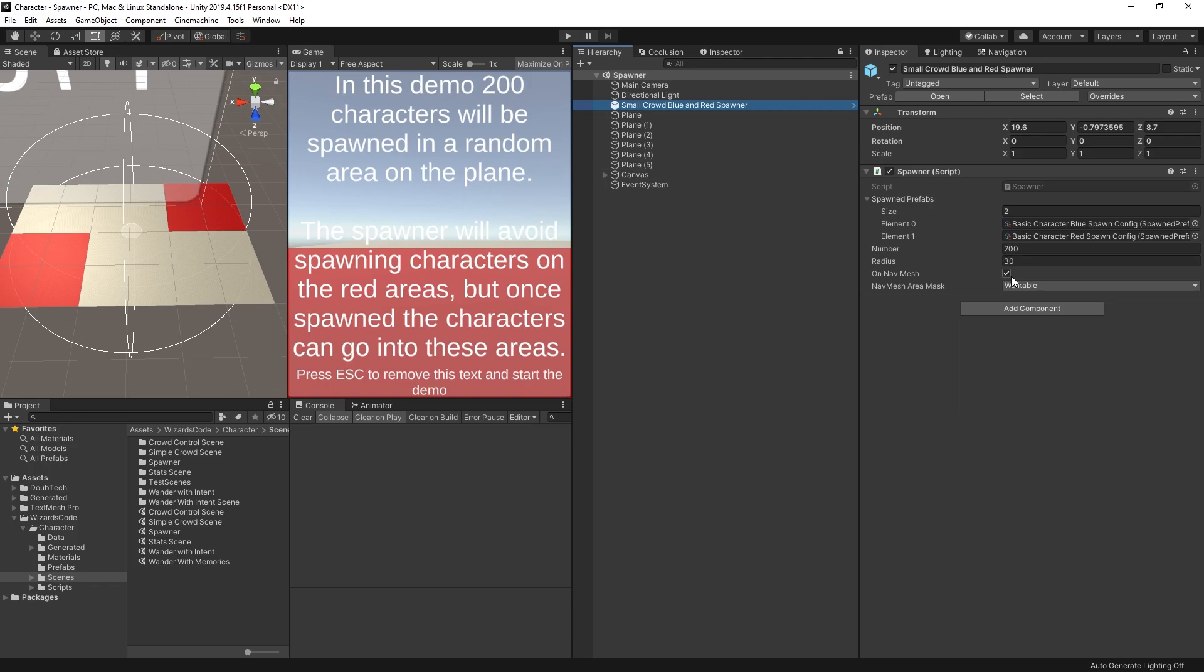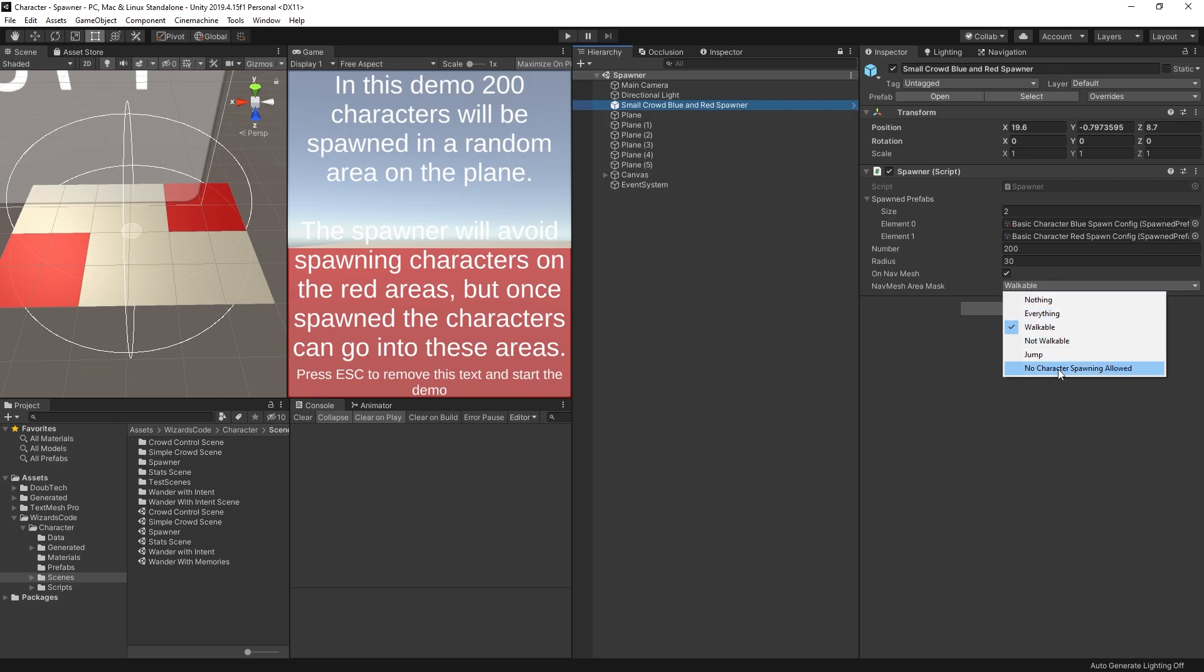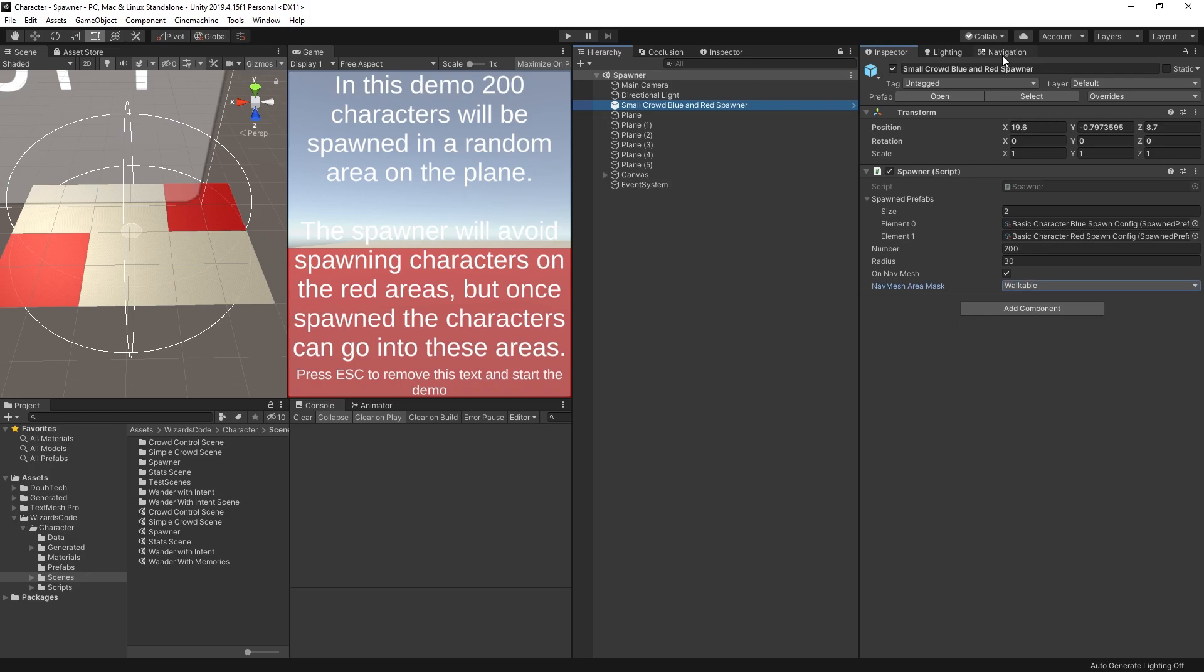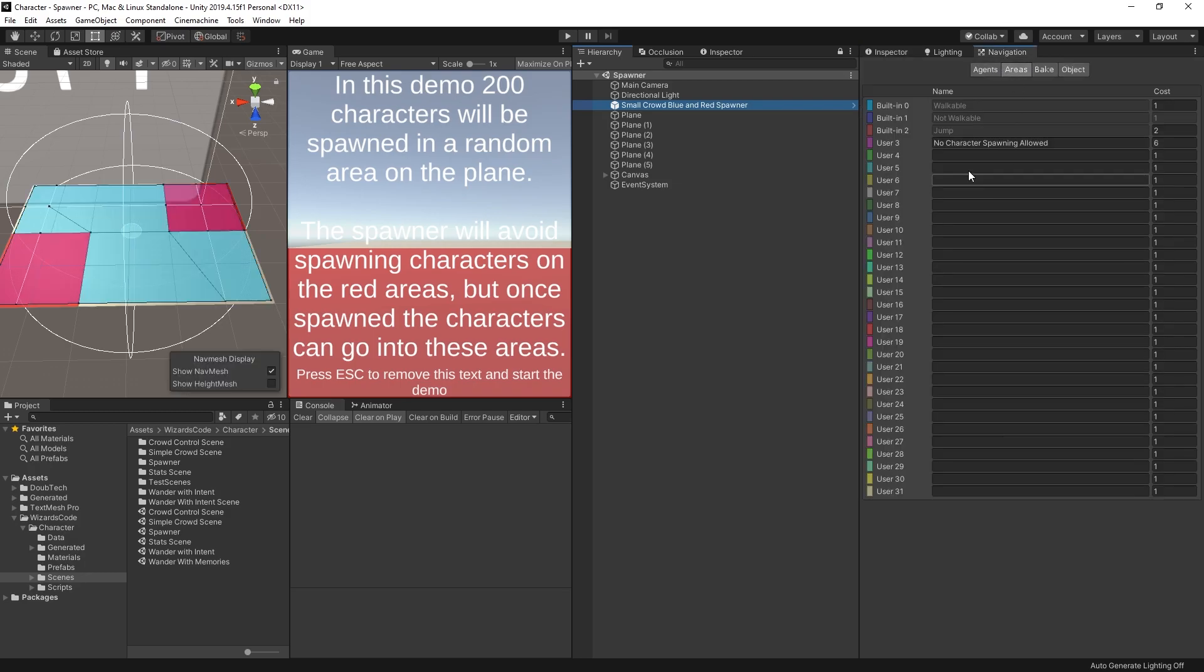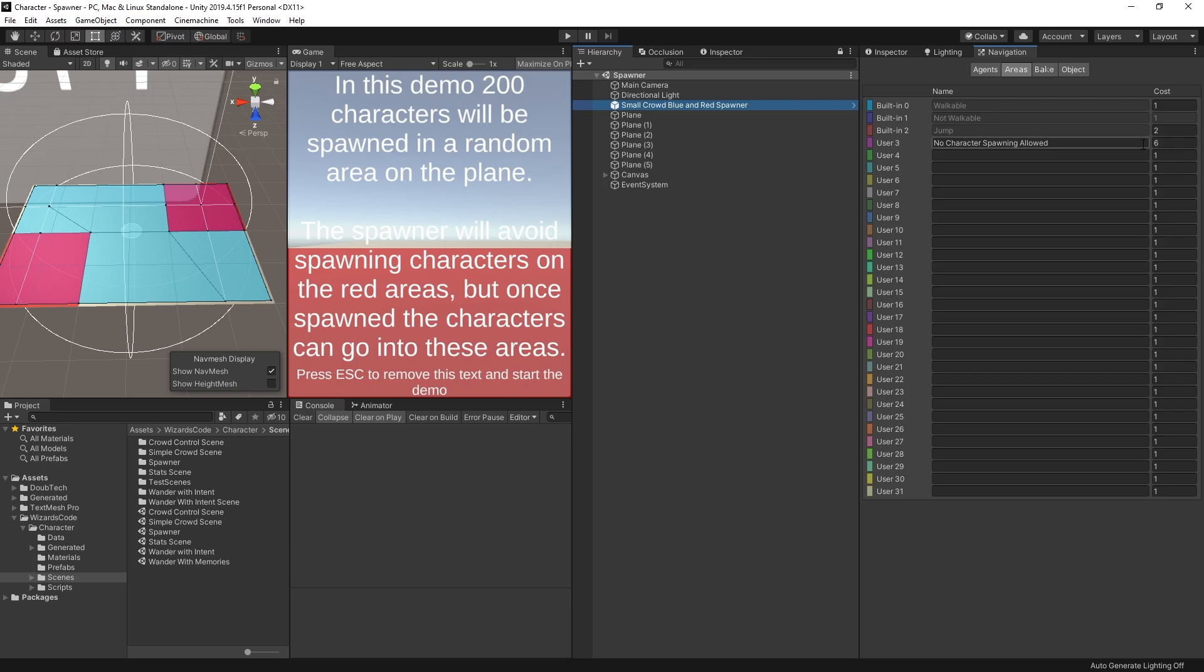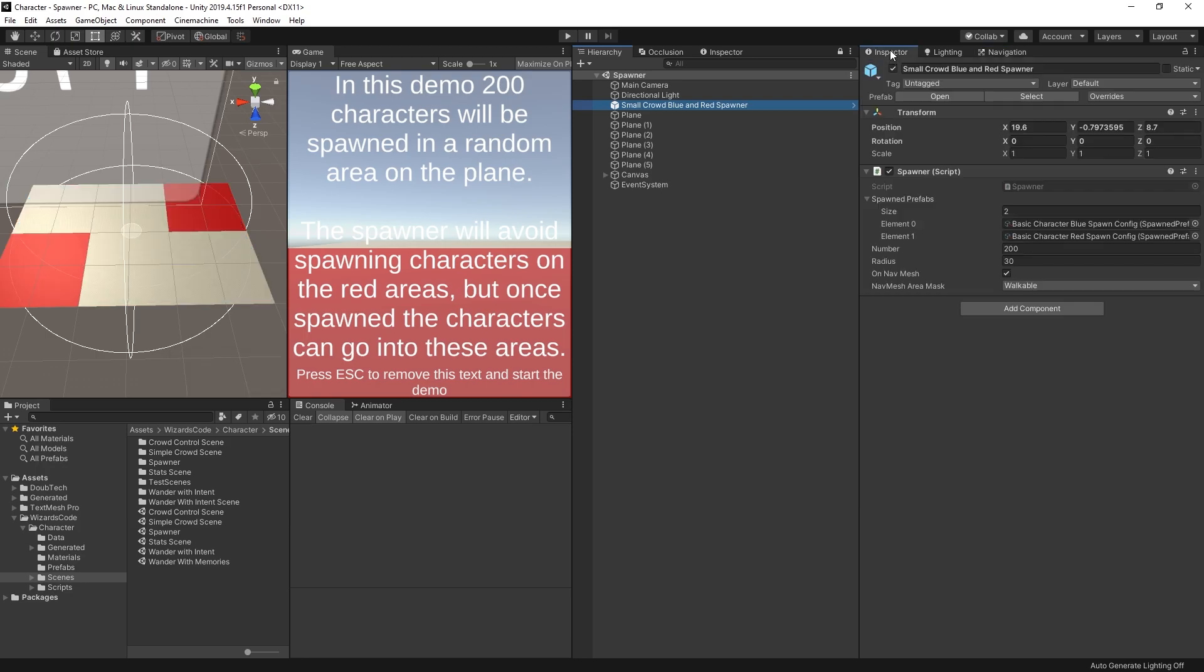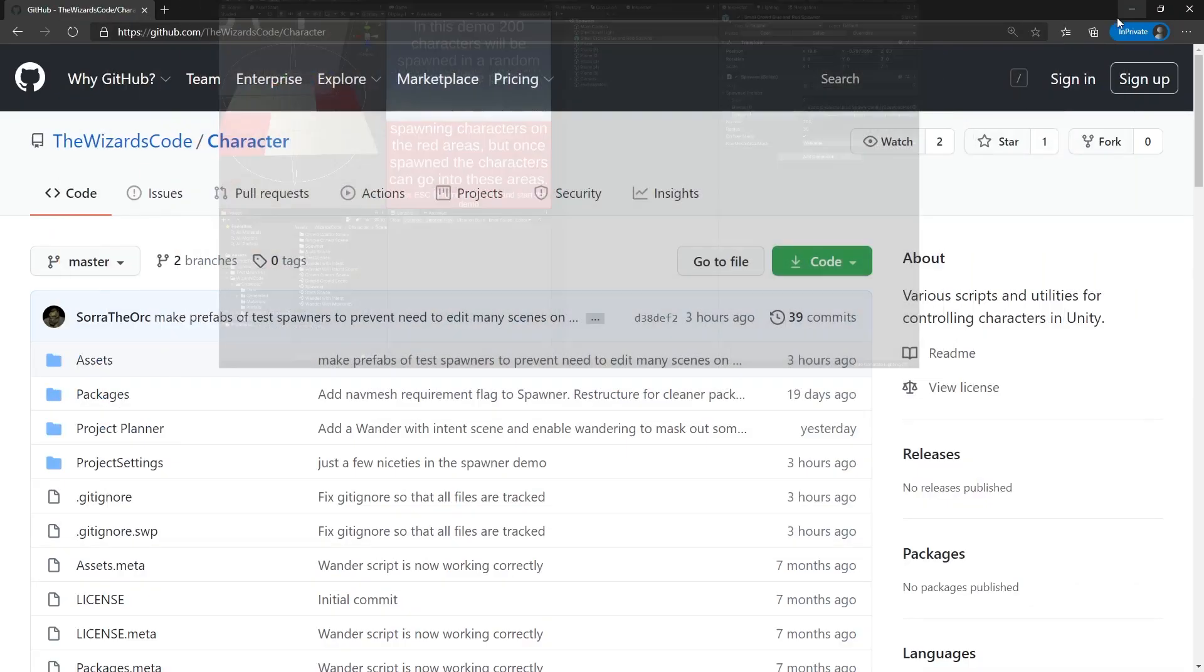Going to have 200 of them spawned in a radius of 30 meters, which is this circle we see here. What we're saying is only spawn them on walkable areas. You see I have a nav mesh area that says no character spawning allowed. If I go into my nav mesh, I can see I have this area which they're allowed to go onto, but it's a high cost to walk on, and because of that setting in the spawner they won't spawn on that area.